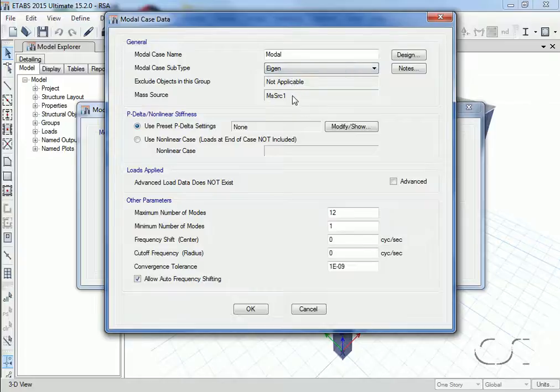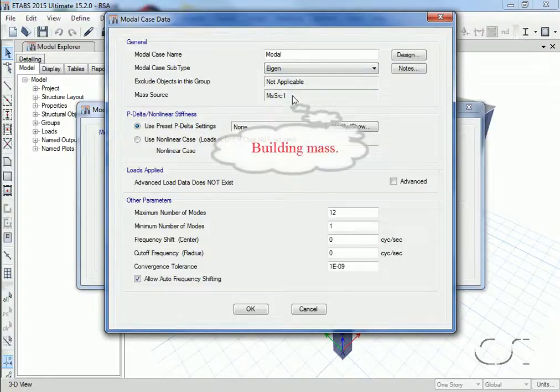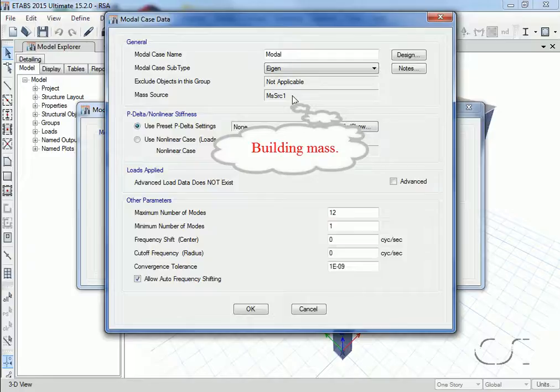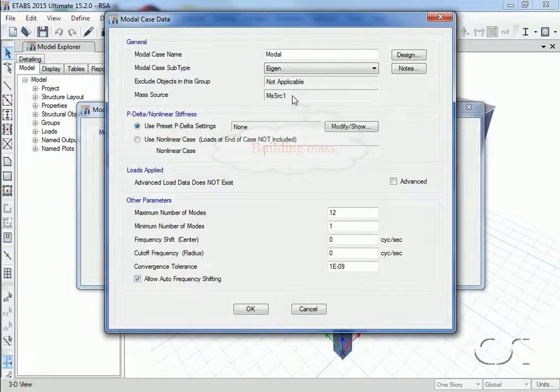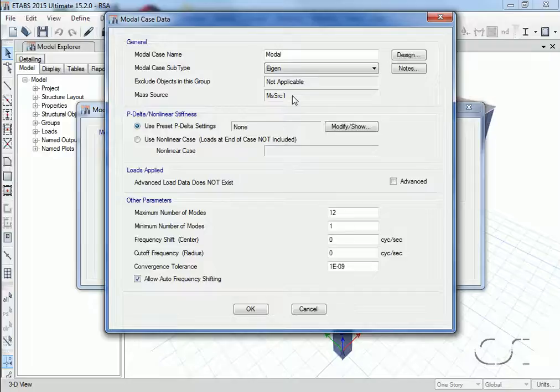We will use the default mass source, which in this case is simply the mass of the structure, although other mass sources could be defined that might include things such as equipment mass.